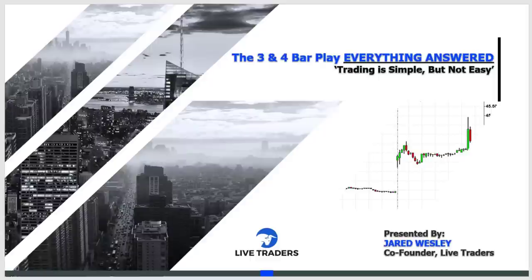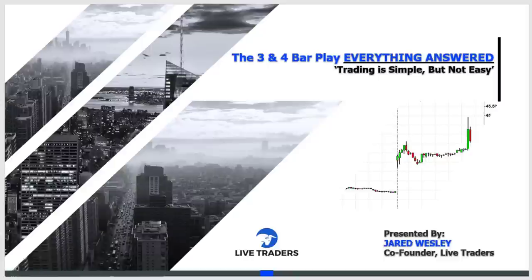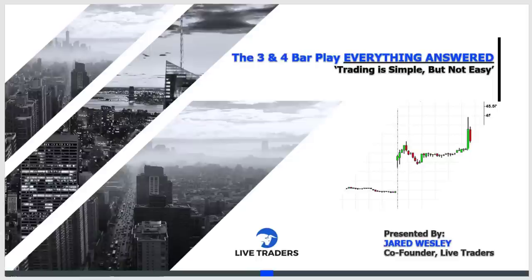I put out a video a few months back on the three bar play and it got pretty popular - a lot of people liked it because of the simplicity. So I thought it would be a good time to go over the most common questions. I got literally thousands of questions, and there were five or ten that kept popping up - things like the platform I use, the exact entry, the target, and some recent trades. We took a three bar play today on Tesla, which was actually a four bar play on the two-minute chart.